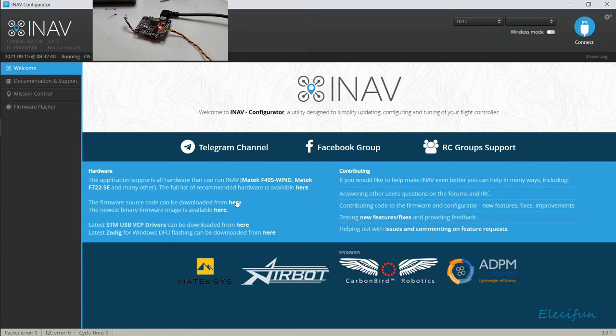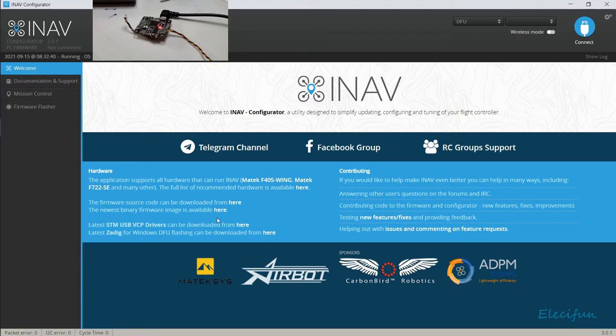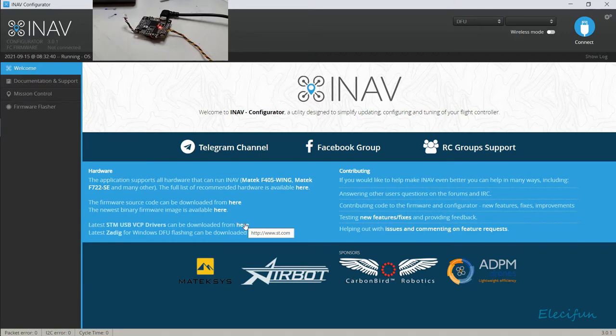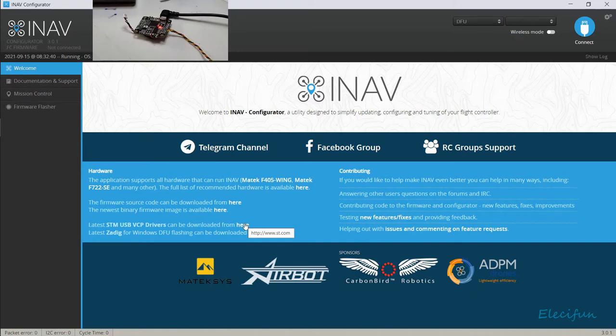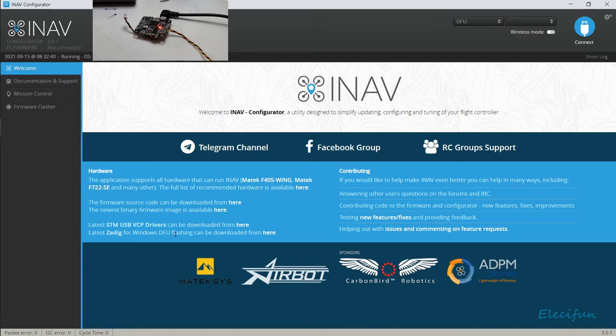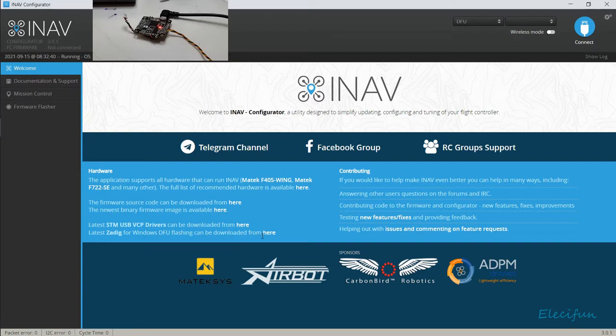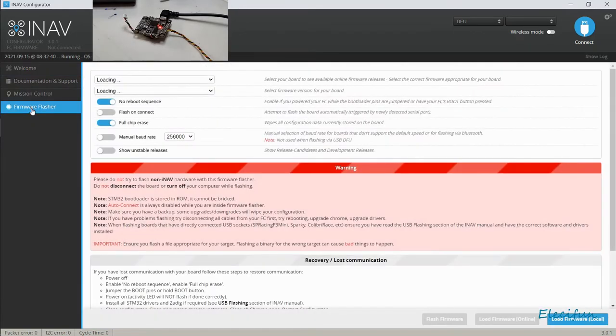The firmware sources, etc. - what we're interested in just to make sure that we can actually connect to the device, to the flight controller, is we need to make sure we've got these STM USB VCP drivers in. You can download them from st.com, and then Zadig - you may need that if you're having trouble using the DFU. I'll do that in another video, but just for now we're going to assume you've got those in and we're connected with the DFU. We're now going to go into the firmware flasher.